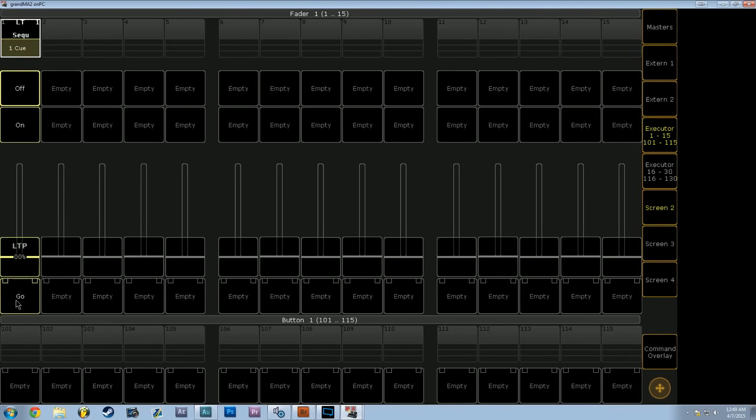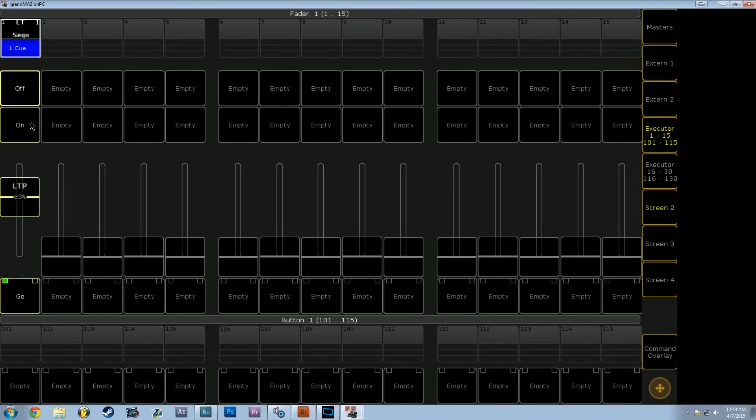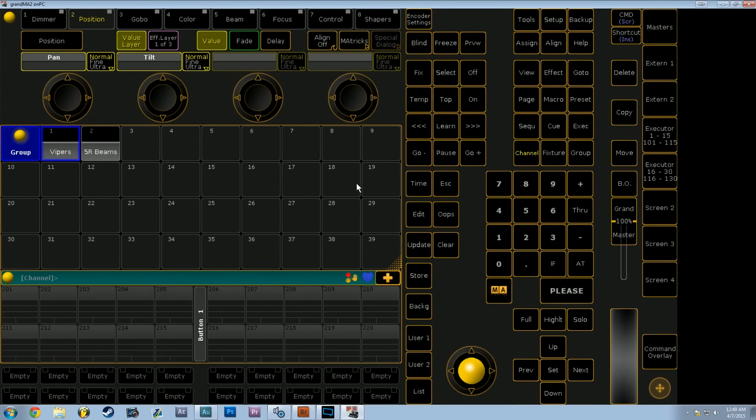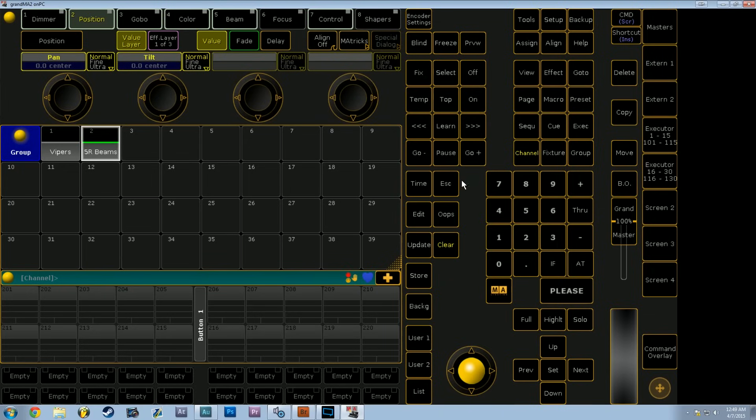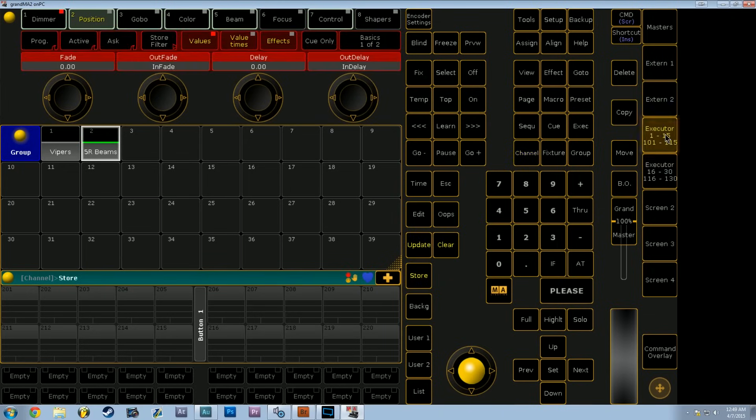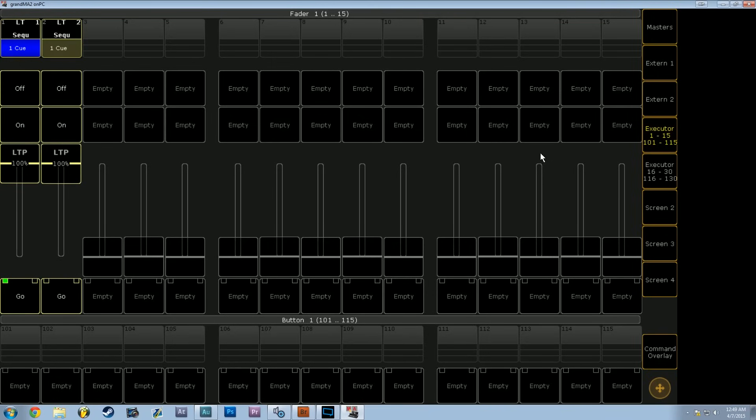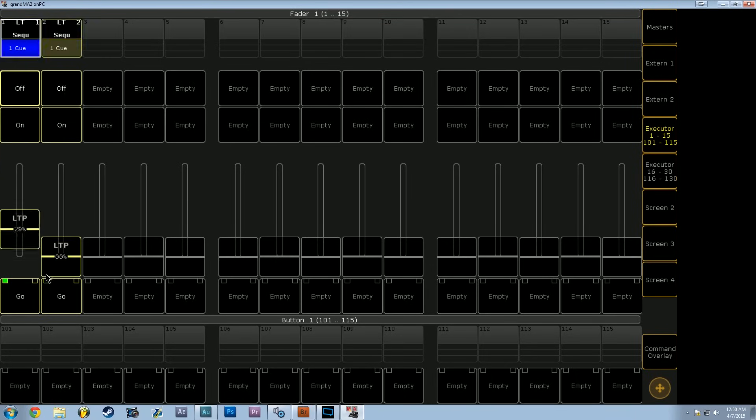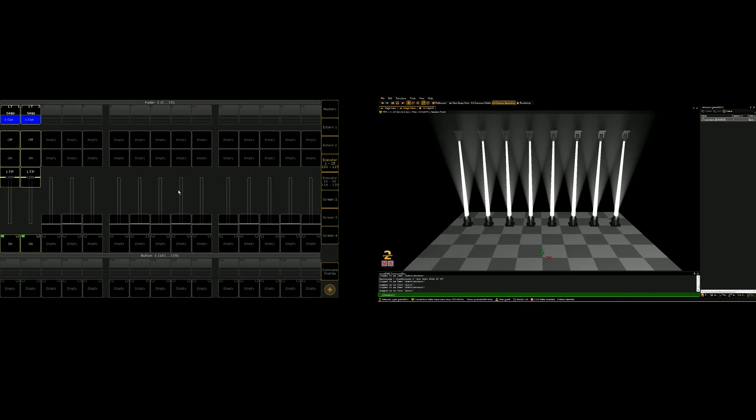So now we have full control using this fader executor that I've just assigned. So that's the beauty of hard value programming is that it is really quick, but you lose a lot of versatility if you have a large rig, and you need to be doing some more complex programming later. But for now, let's just have the vipers on our first executor and then store the 5R beams to our second executor. So now we have individual intensity control over each of those groups of lights.